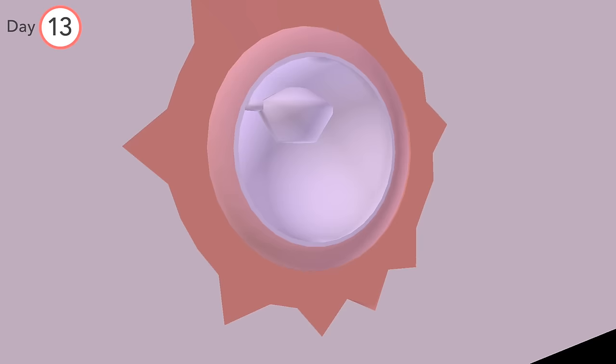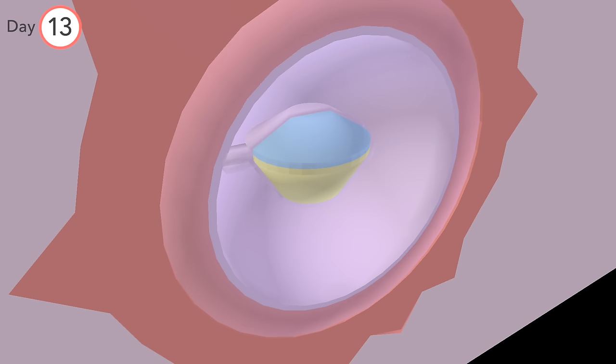Sitting in this cavity, and also surrounded by extraembryonic mesoderm, is the developing embryo, the parts of which we'll discuss next.